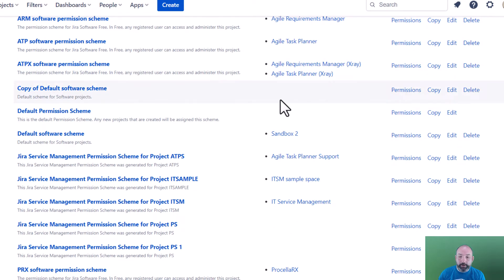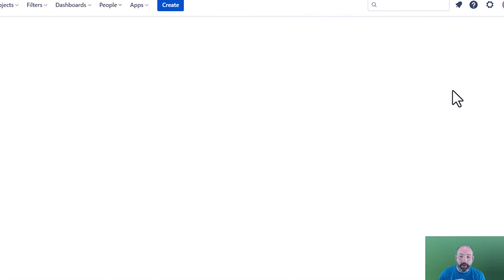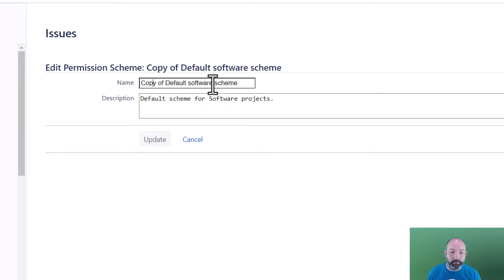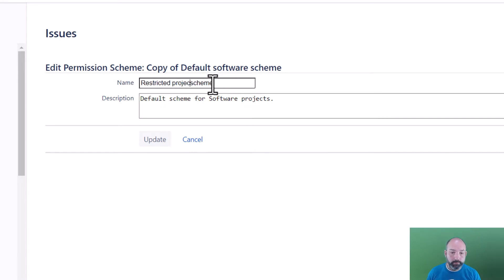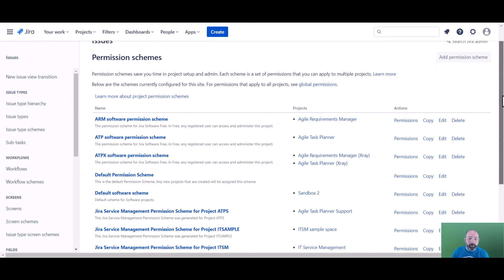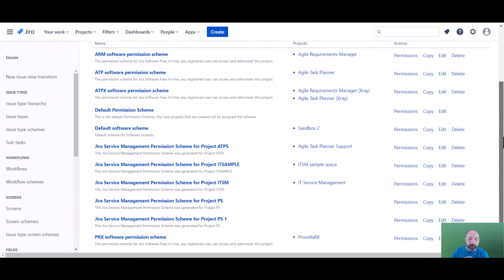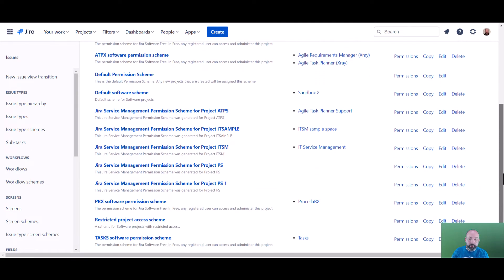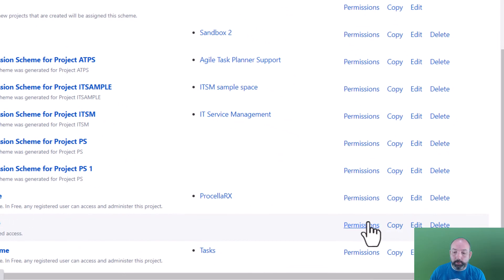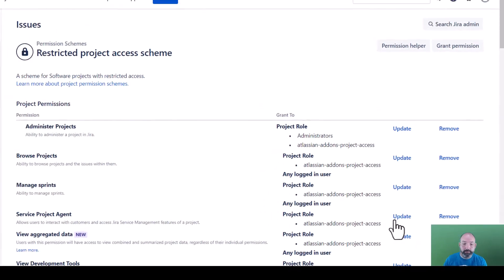Now we're going to find our copy, edit it, and give it a better name and description. Now we can find our updated scheme in the list and this time we'll select permissions to begin making changes.